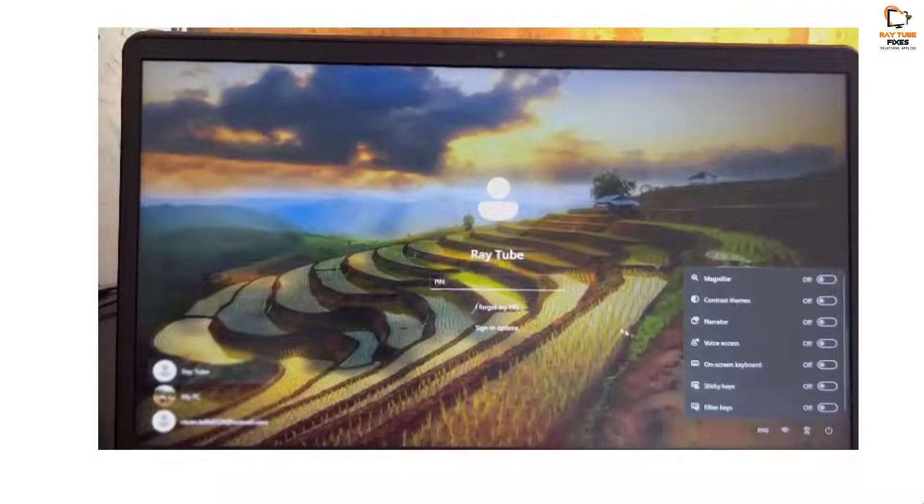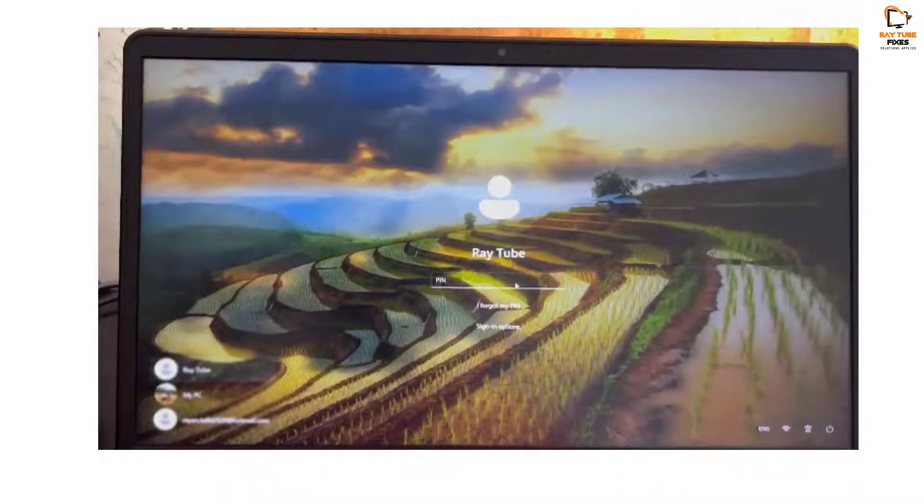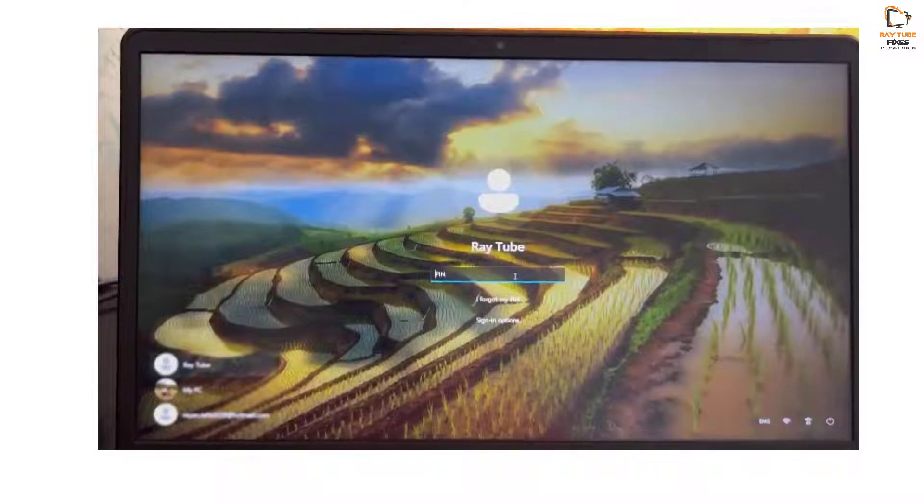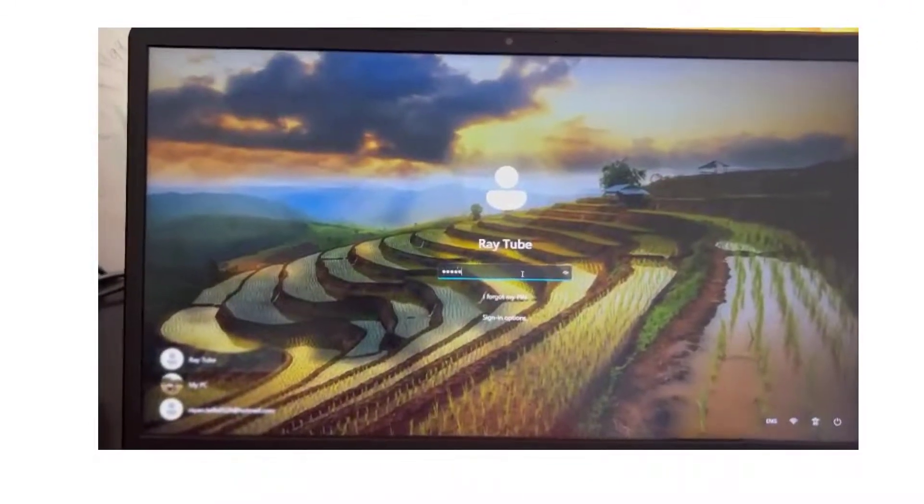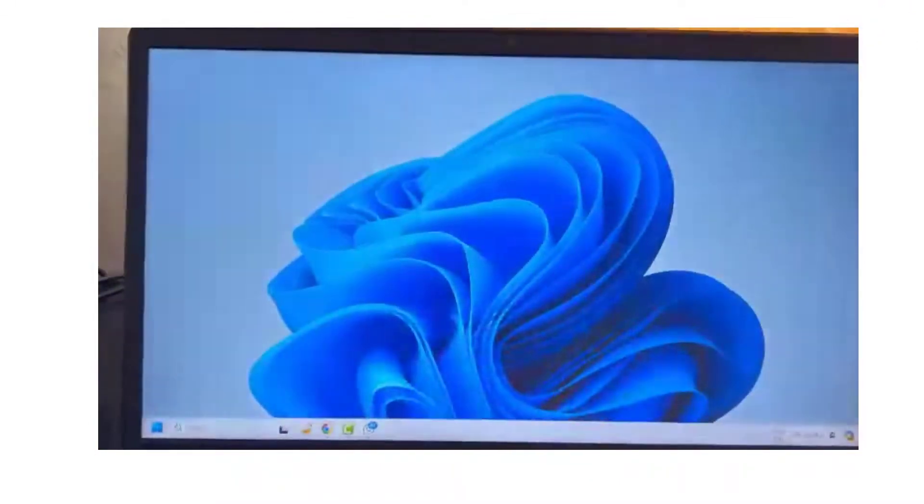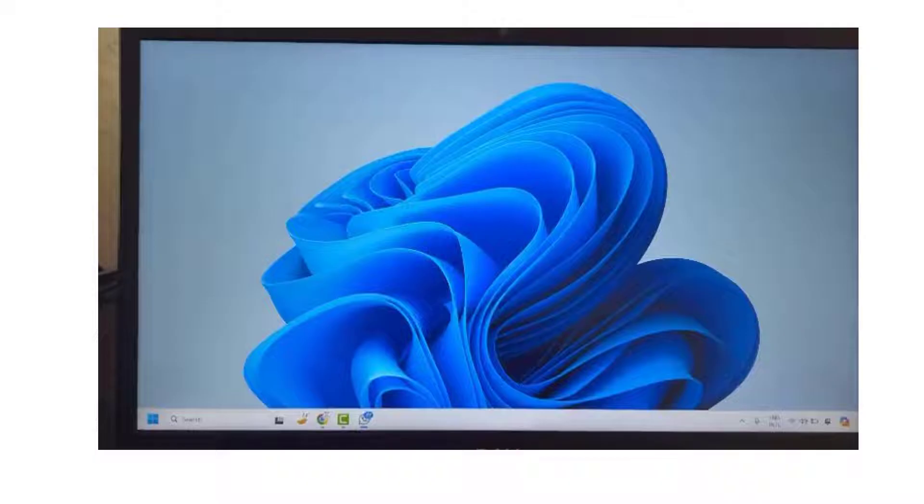Under the filter key, you will have to turn off the filter key and then try to enter the password. Once you enter the password, you should be able to log into your computer.